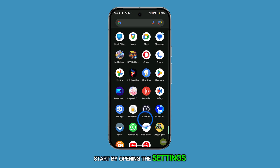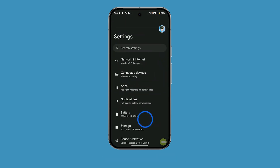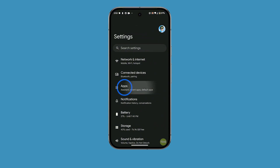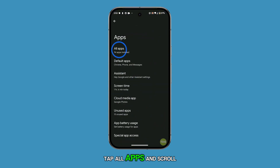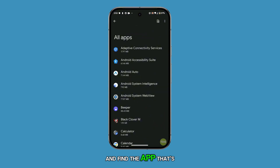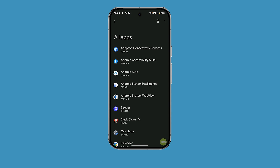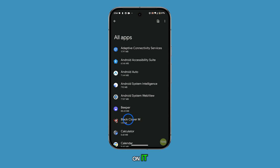Start by opening the Settings app and selecting Apps. Tap All Apps and scroll through to find the app that's using background data. Once you've found it, tap on it.